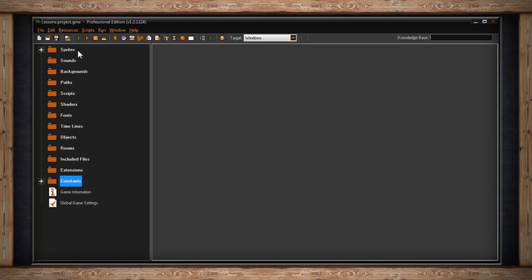The sounds folder will hold your sounds and background music. The backgrounds folder will hold images that don't become objects and therefore non-interactable.